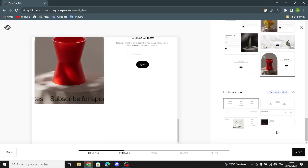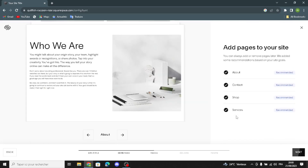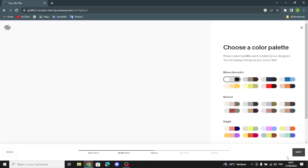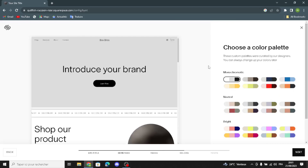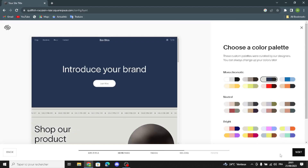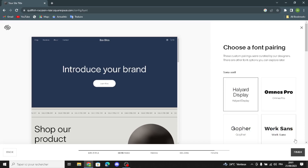Now let's continue. Here you can add pages to your site, choose the color theme — I'm going to go with this one — and you can choose the font.